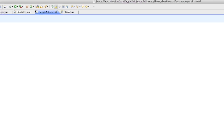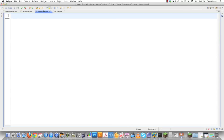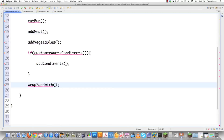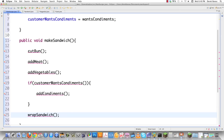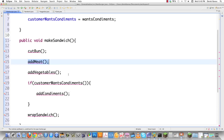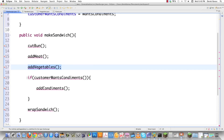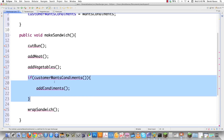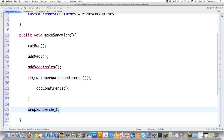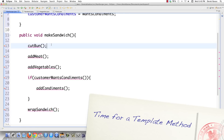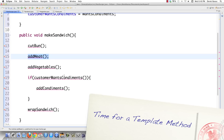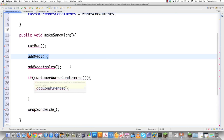Now let's say that we also wanted to create a veggie sub in veggiesub.java. What is it going to look like? Well, chances are it's going to look a lot like the hamburger. We're still going to use a bun; add meat — well, that's something that's going to differ. Add vegetables — it's a veggie sub, it needs vegetables. We'd still like to give them the option of whether they want condiments or not, and we're always going to wrap the sandwich. So really, the only difference between making a hamburger and making a veggie sub is the add meat method. This is a situation where the template method pattern makes a lot of sense.